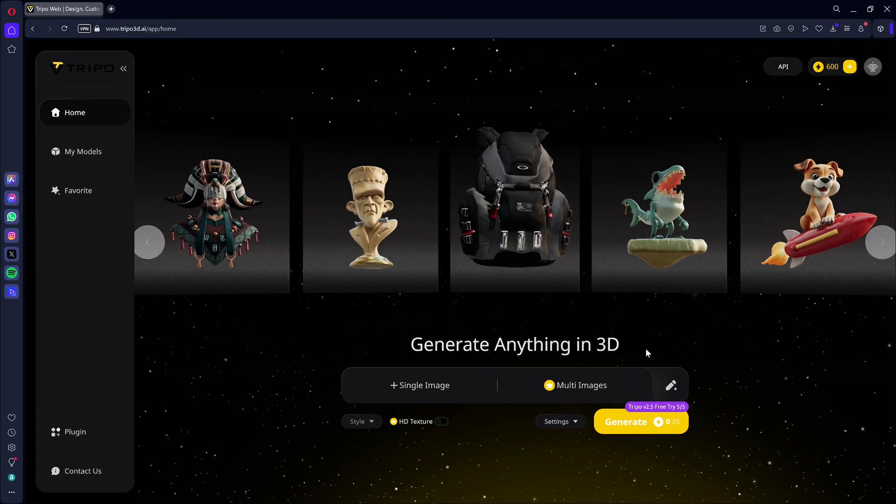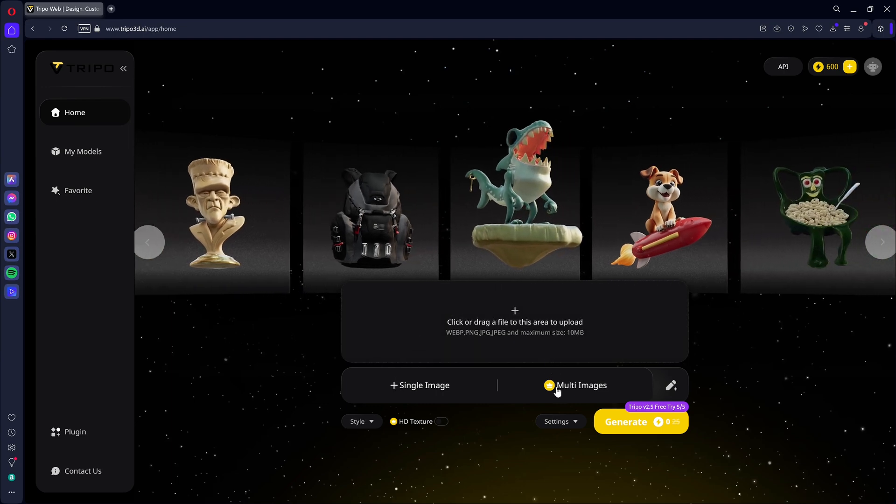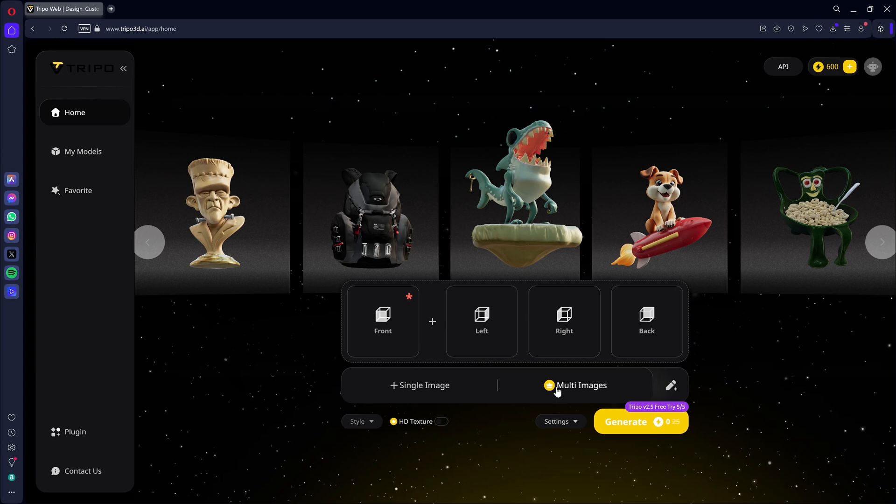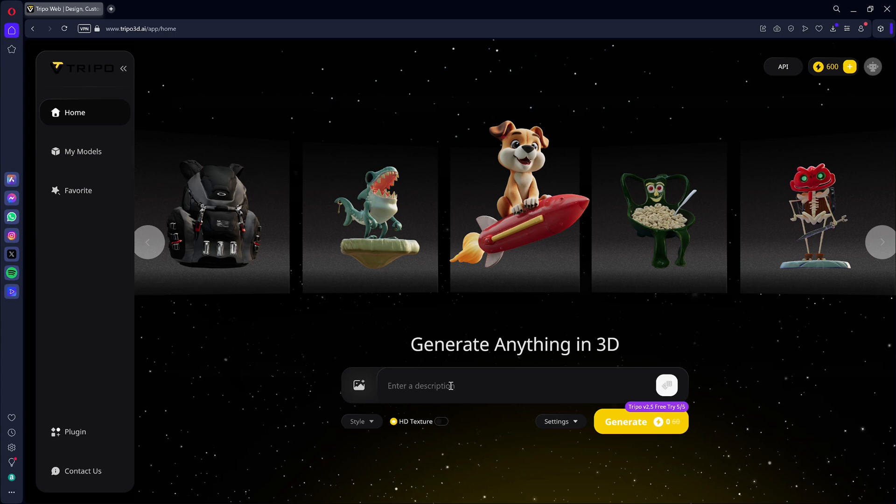Let's now move on to the competing tool, Trypo. Trypo offers the option to use multiple images from different angles as a source to generate an object. You can generate a 3D model from an image with the same simplicity as in Rodan.